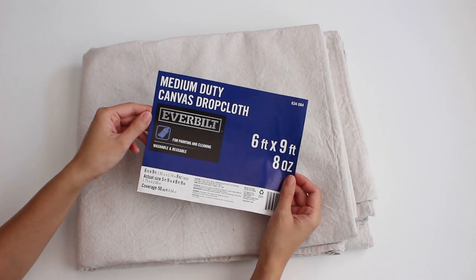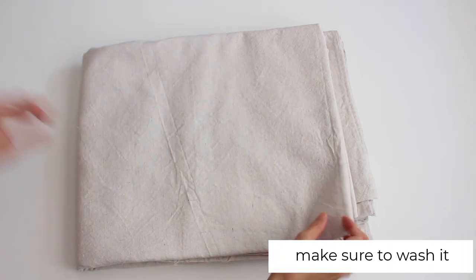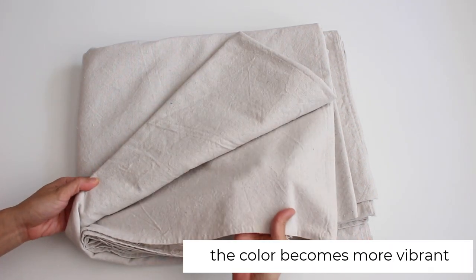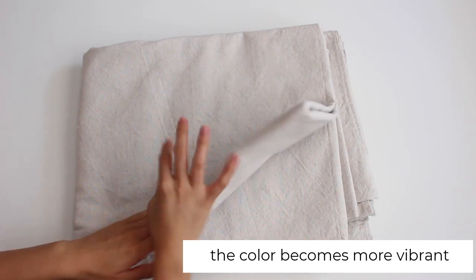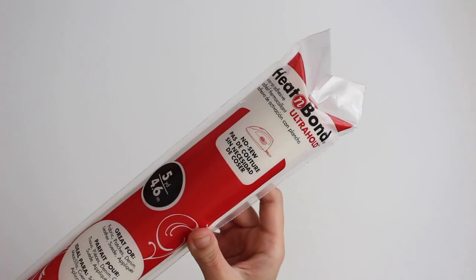I got this drop cloth from Home Depot. I also used heat and bond.